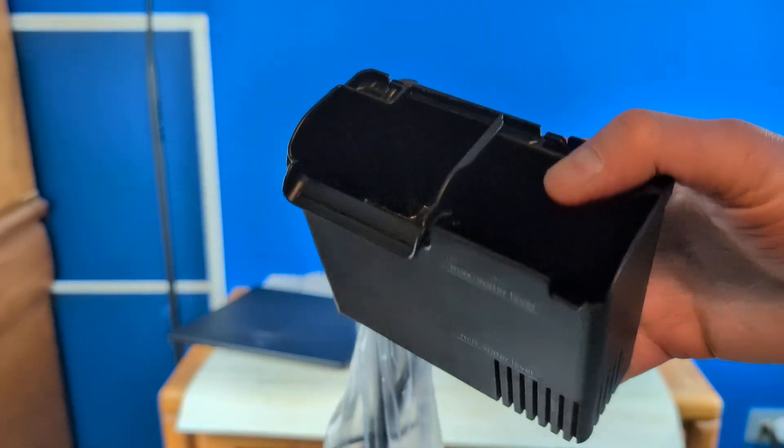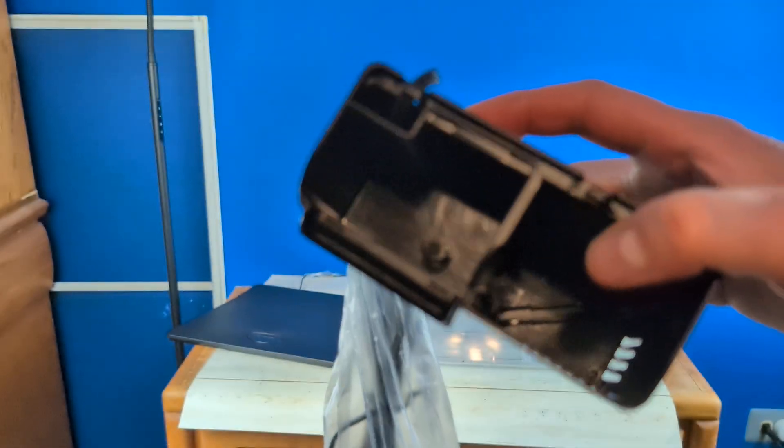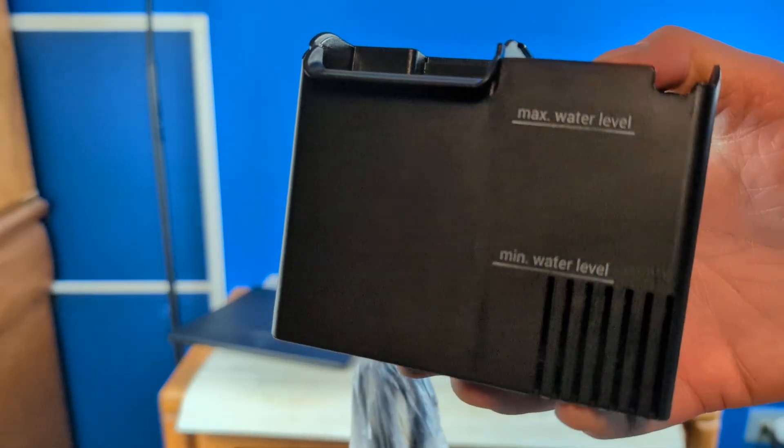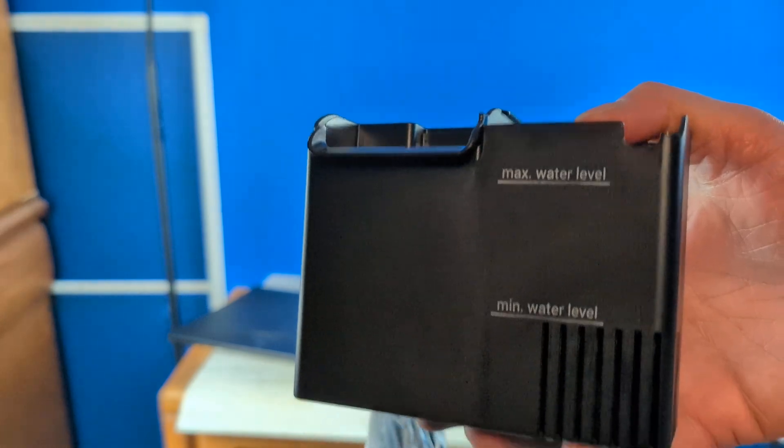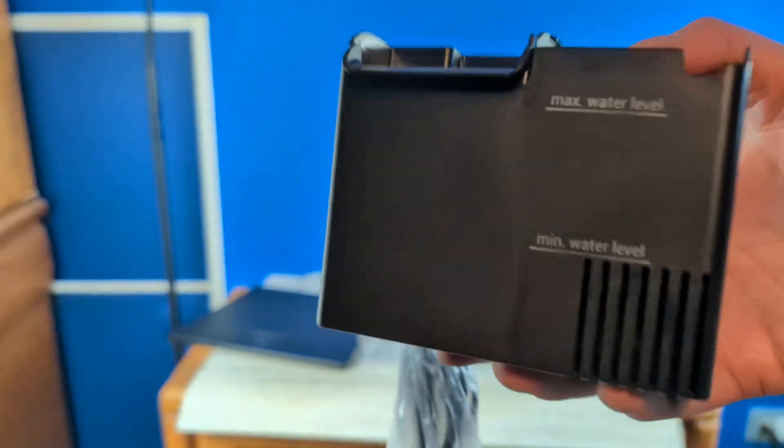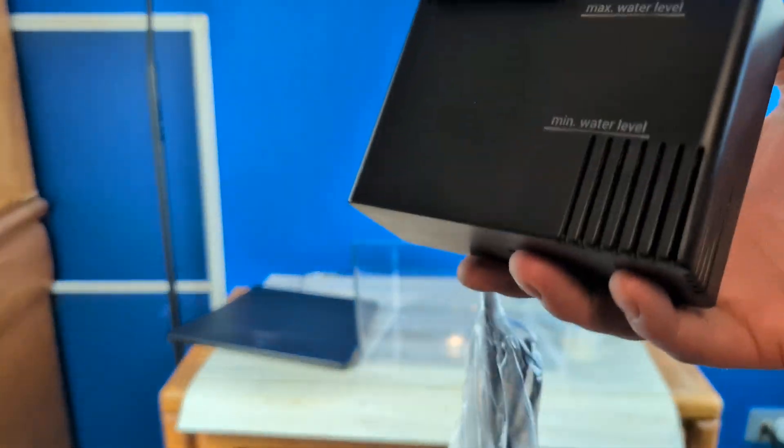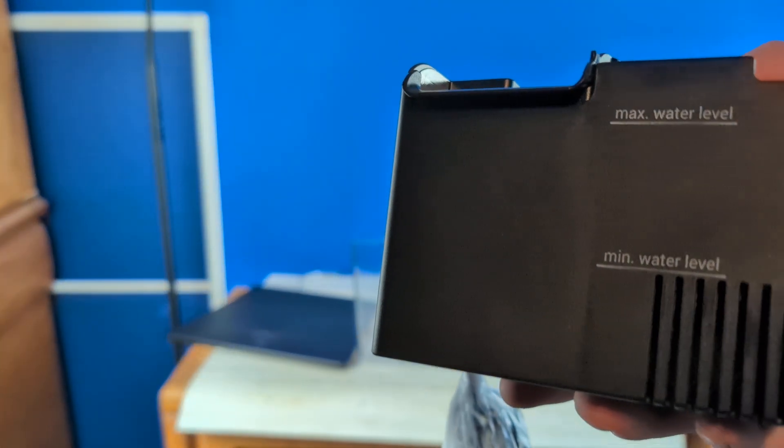If you do take this apart, like I just did, make sure you do put it back in there correctly. Otherwise, it'll be getting a whole bunch of noise, and the filter will not work correctly.